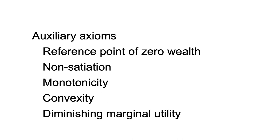In the following videos, I discuss each of the von Neumann-Morgenstern axioms and the auxiliary axioms we use in examining decision-making under risk.